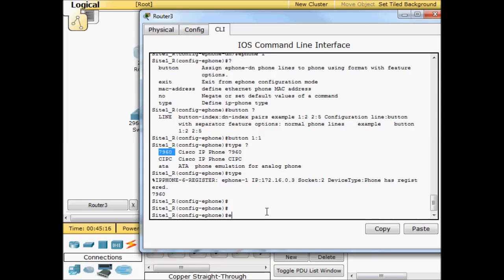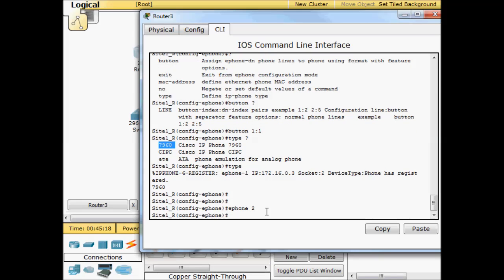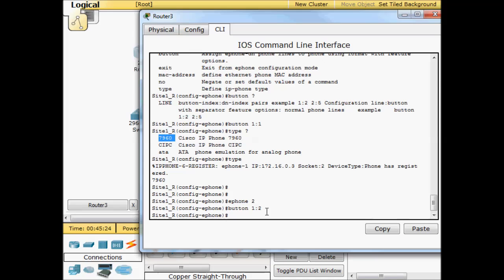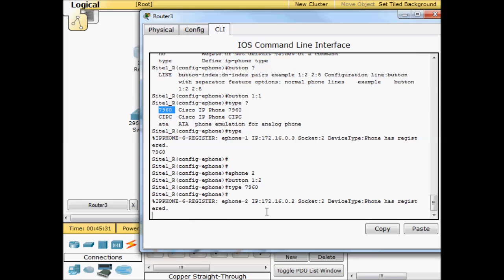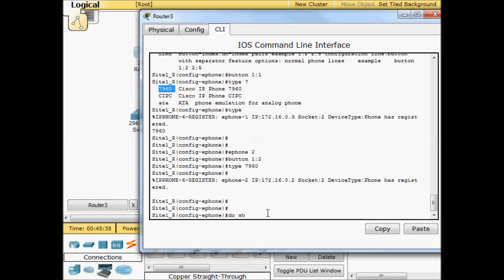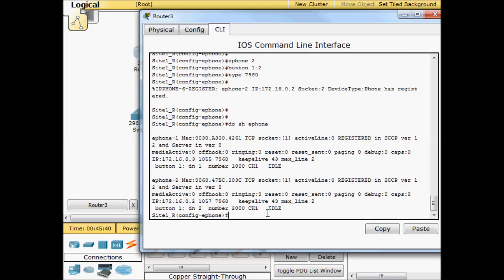Now we'll do e-phone two. We'll do a button, so line one, and we're going to map it to directory number two, and then we'll give it a type 7960. So here in a second, there we go. We see that it has registered. Now we do show e-phone. We have two entries. It's got their MAC addresses. It says they're registered. It shows their IP address, the type of phone, all that kind of good stuff.